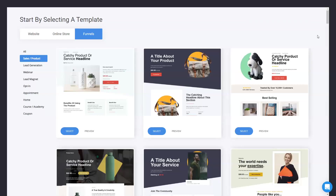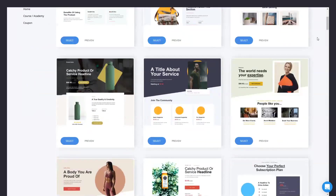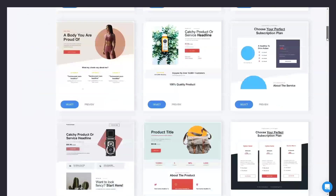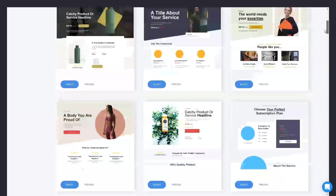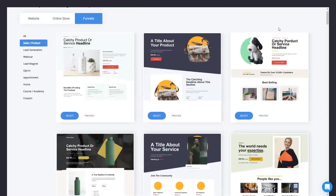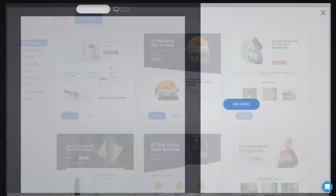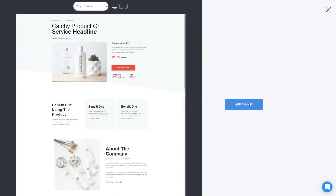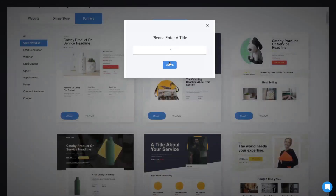The first step in building our sales funnel is to actually pick a template for the design. Here we have amazing templates that you can start with. For the sake of the example let's pick this one. Let's add a name to it and that's it — we've started our first sales funnel.